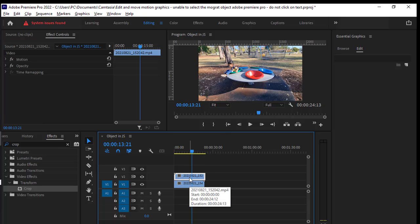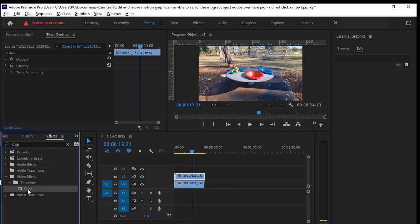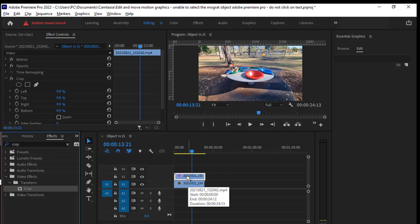Next thing that we want to do is add this crop effect from the effects panel. I'm just going to add this crop effect on the top clip and then we will adjust the settings.